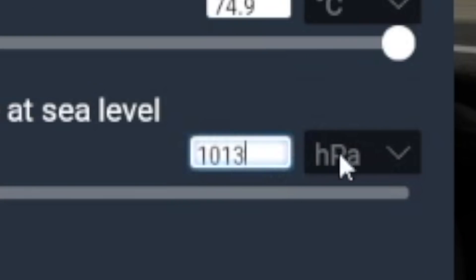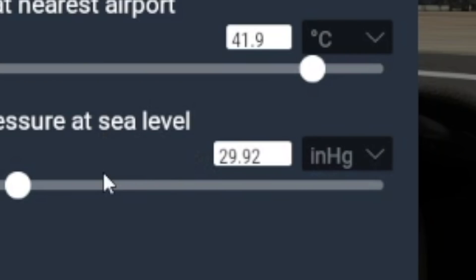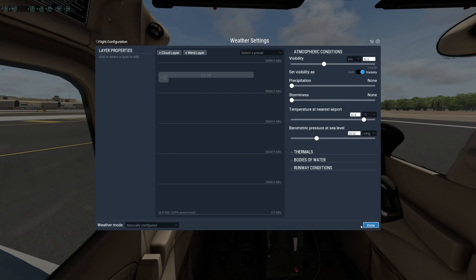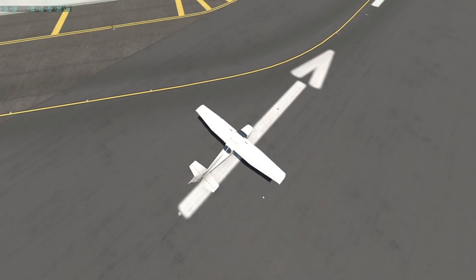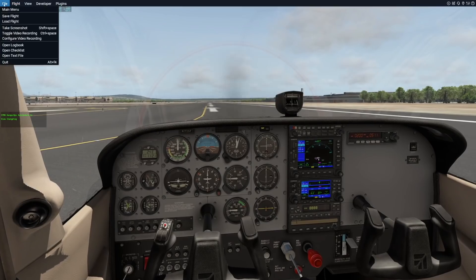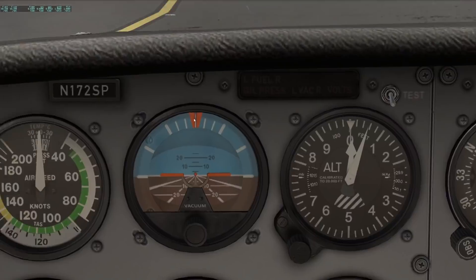Right now, the standard atmospheric pressure is tuned in, which is 1013 hectopascals. In America they use inches, and the standard there is 29.92. That is the average air pressure at sea level on this planet, and that number is very important for planes because that's how the altimeter instrument works.